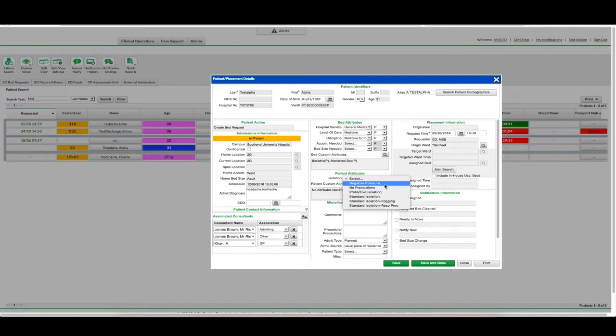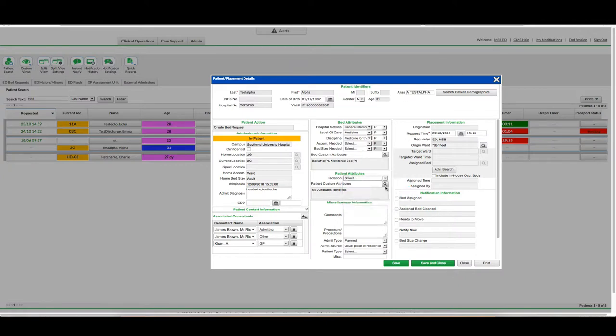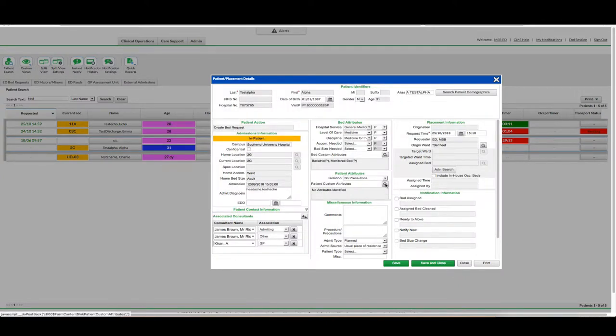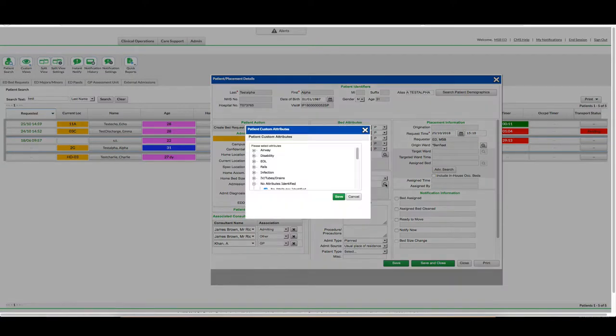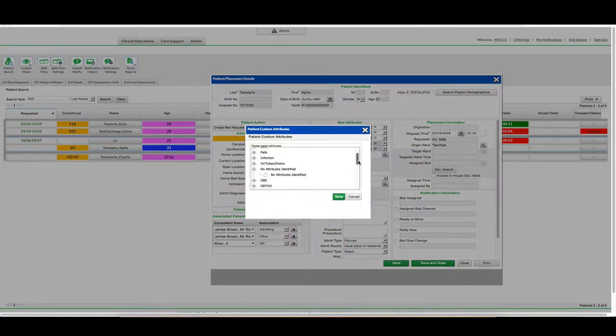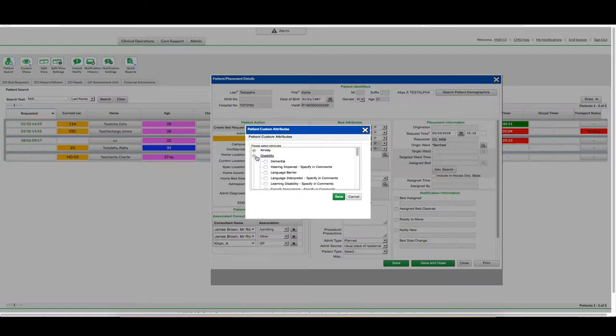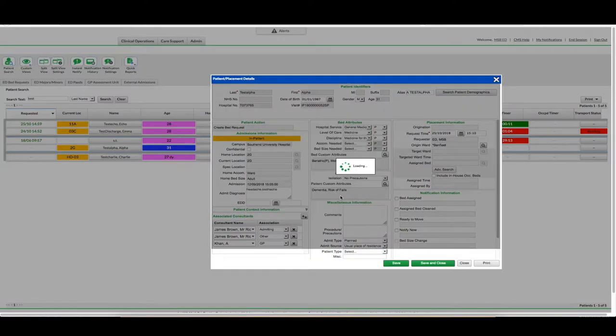Isolation Type I would select to update. Patient Custom Attributes. Again I would search. Perhaps they have a falls risk, I would tick as appropriate. Perhaps they have a disability, I can click to expand and click Dementia. And click Save.